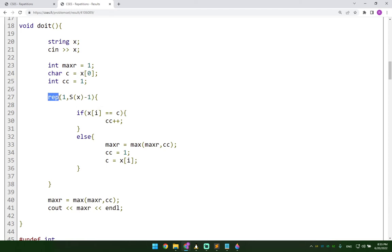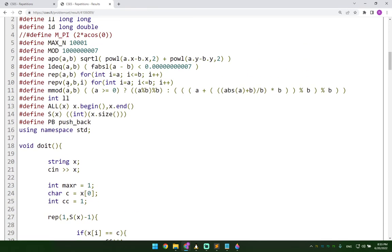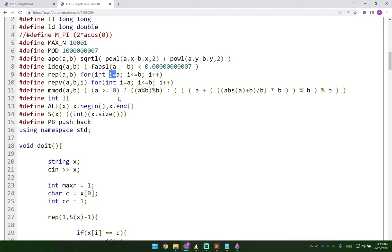And this rep here is just another version. This is my own version of a for loop. I define this here. So it uses i as an index.